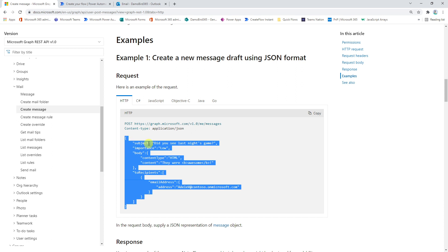So we'll be copying this JSON you see here and then populating some of the important fields like the subject, the importance, the body and the to recipients. And that will then be pulled across into the draft email that we create.